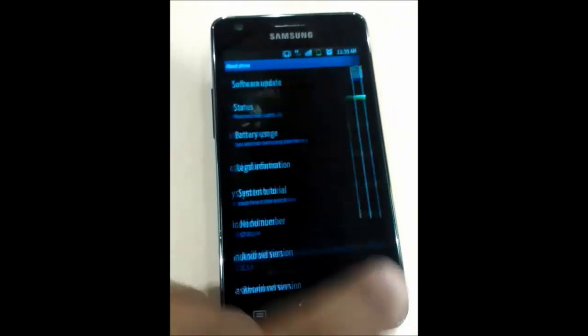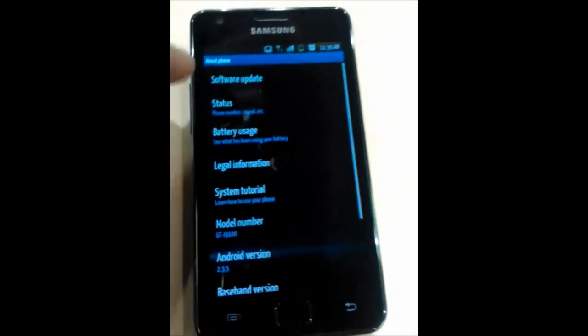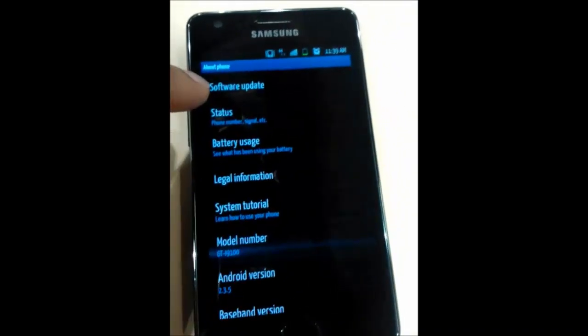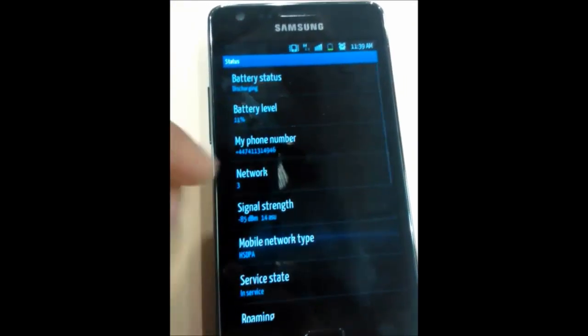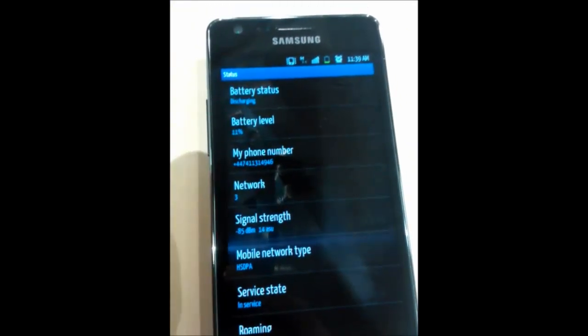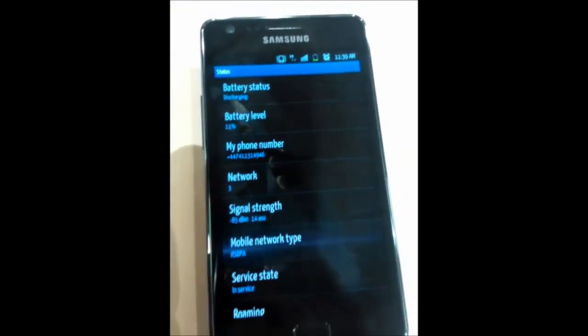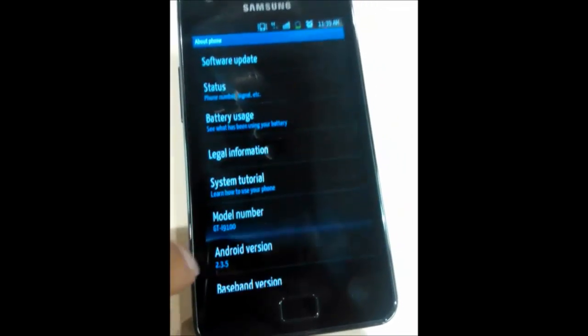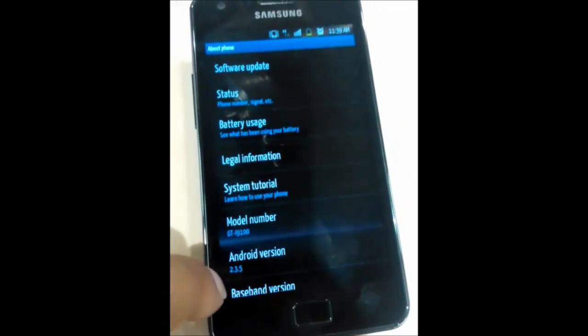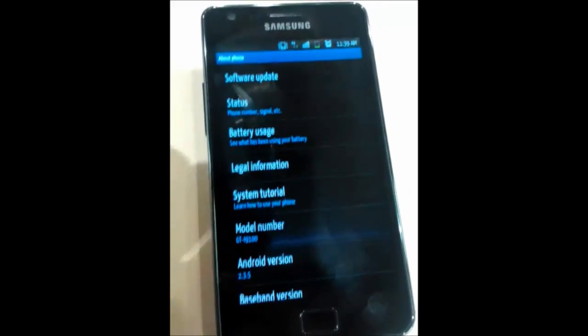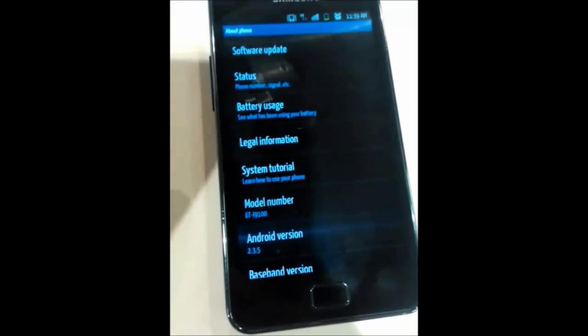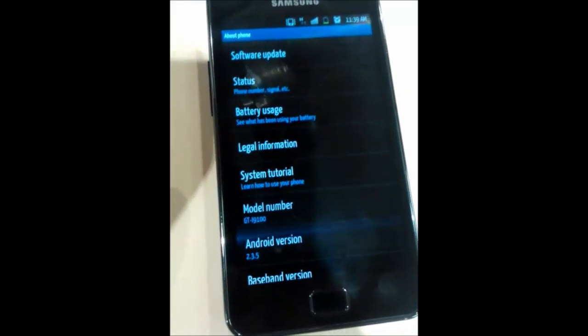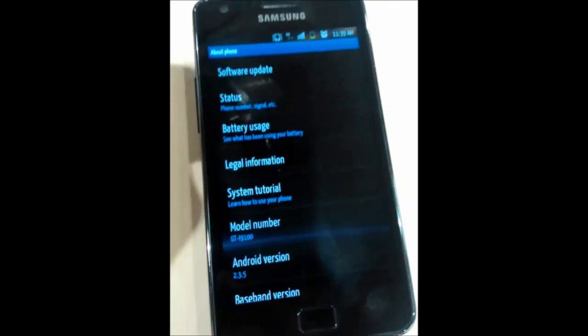And if I go back twice, I go to status and it shows me what my battery level is at 11%. Without the update of the new 2.3.5 software, you will not be able to get this kind of usage on your battery, but it's very good and very noticeable.